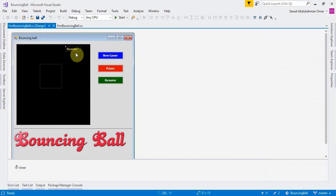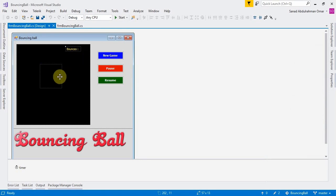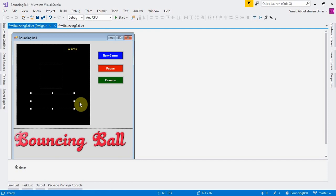You're also going to need a label to show the count of bounces the ball is making, and three buttons: one for starting a new game, one for pausing the game, and one for resuming the game.